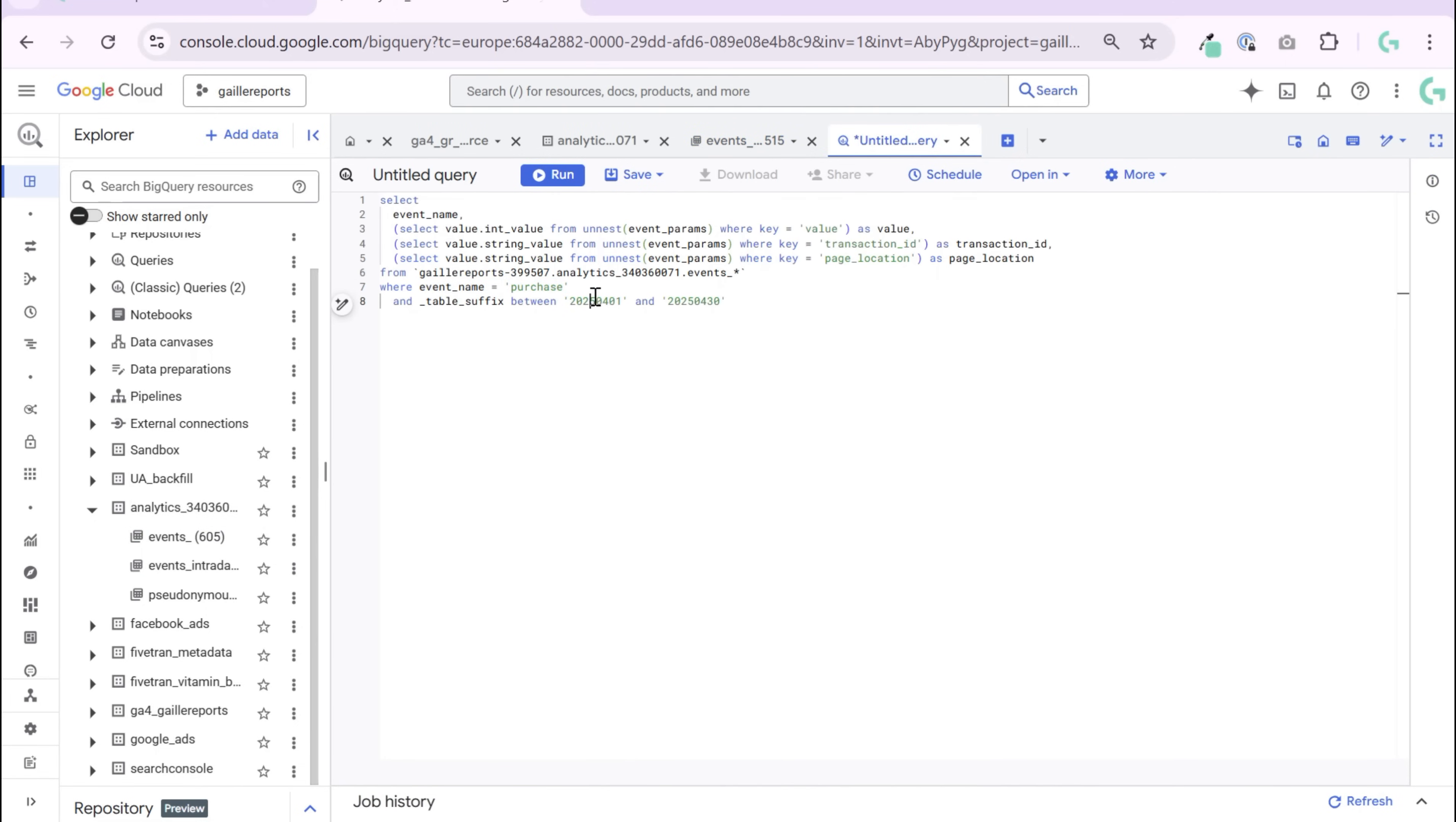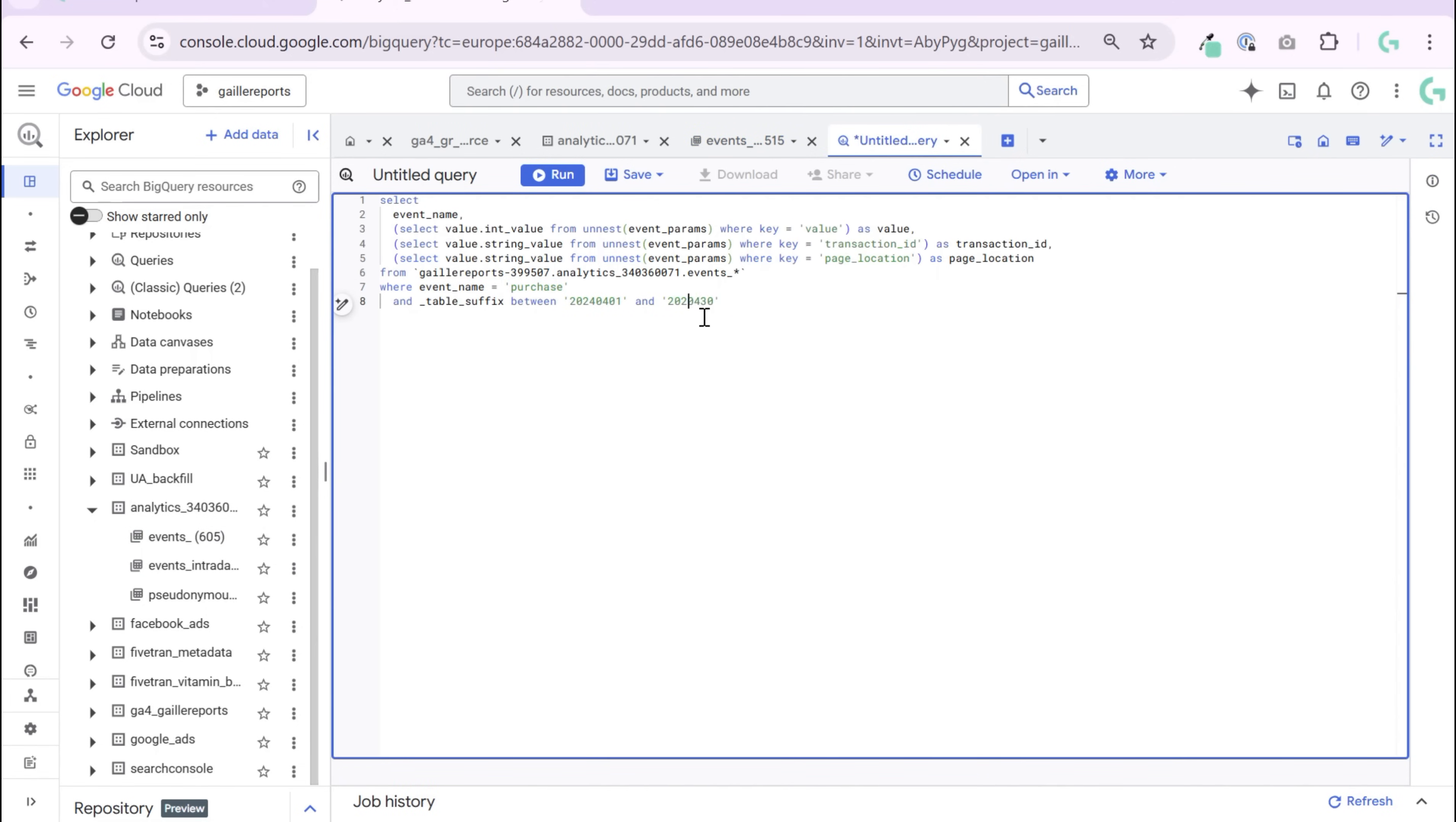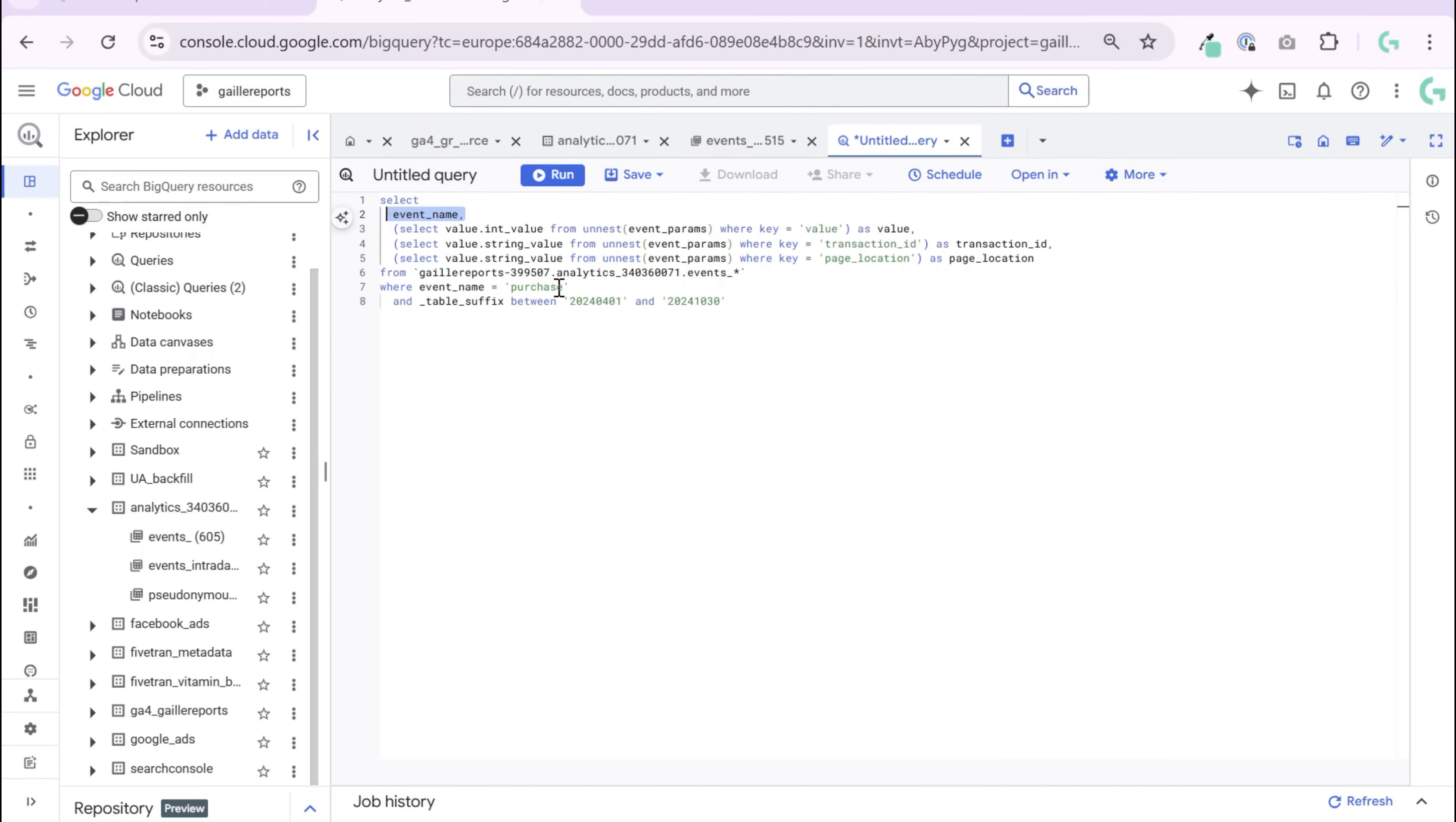So I didn't have... I don't have, I had nothing. So we have event name purchase.